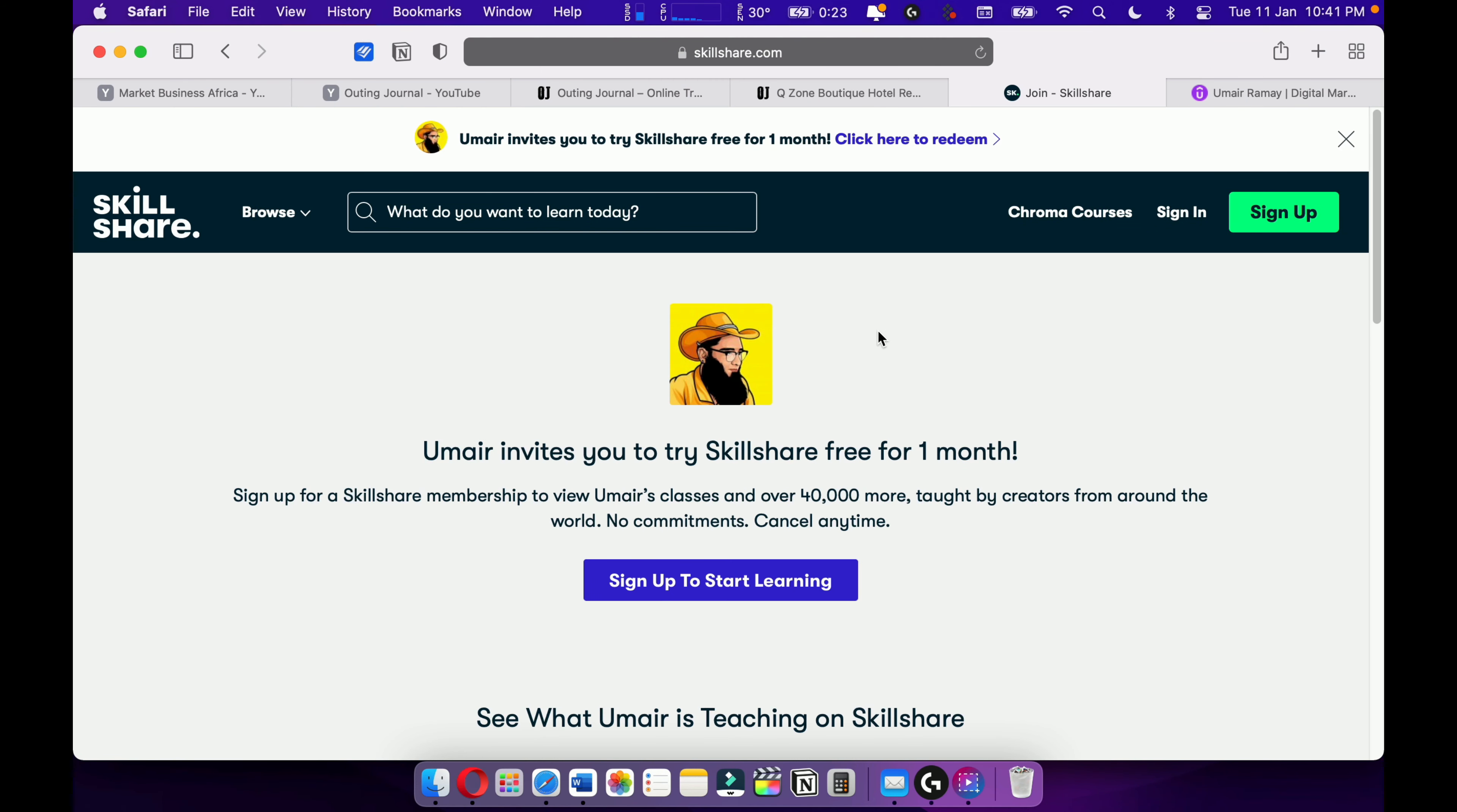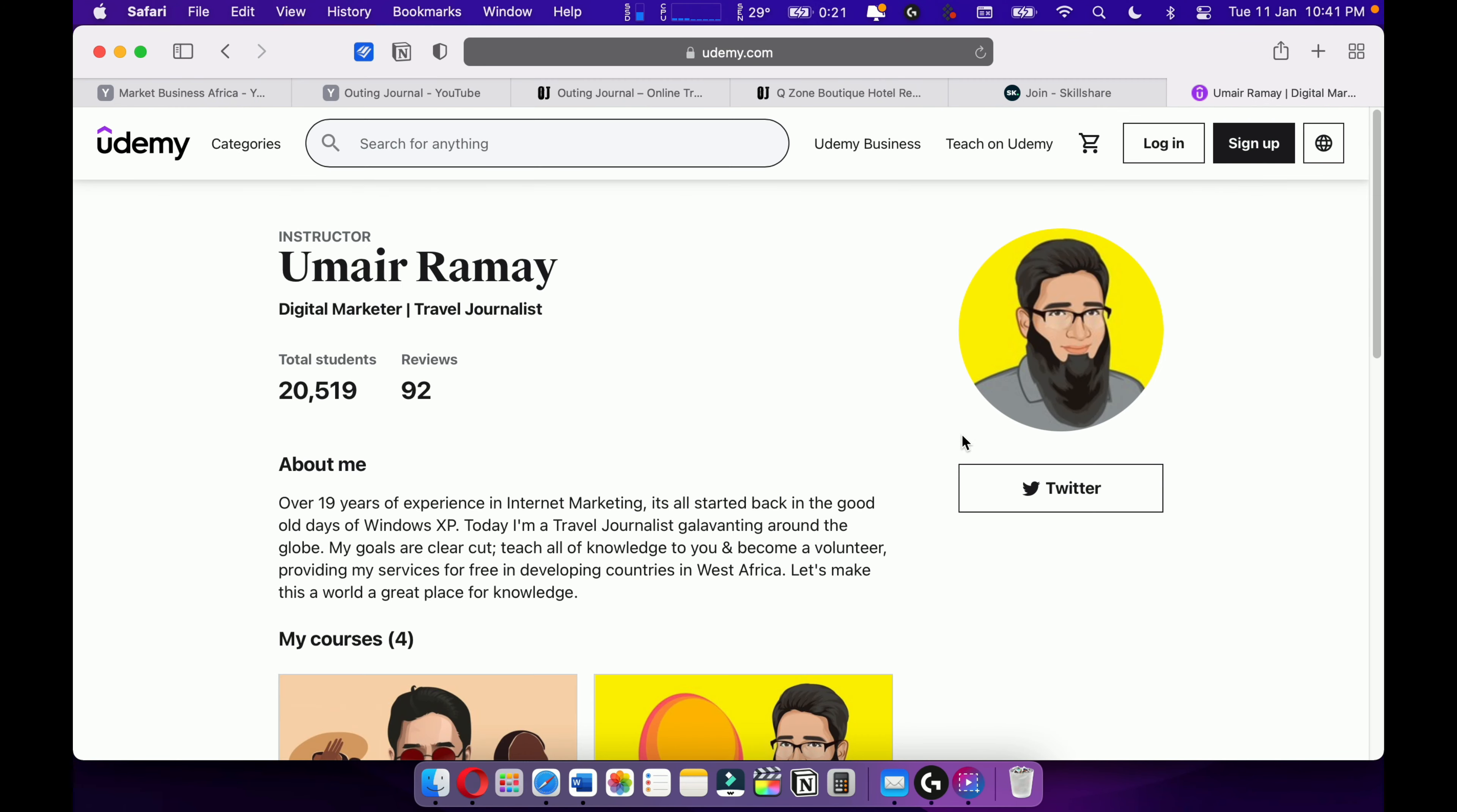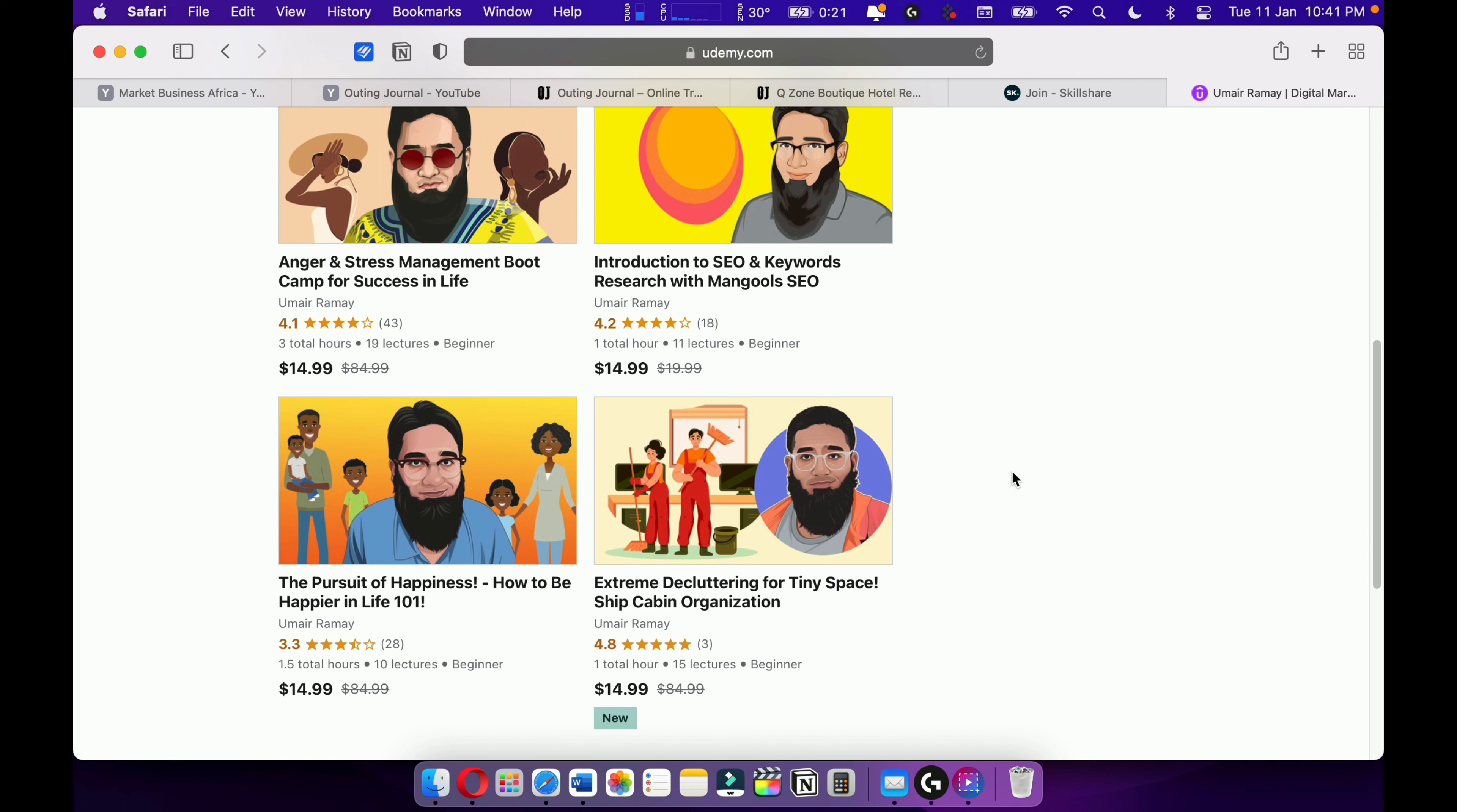And also check out my courses on Udemy. Yes, my courses on Udemy. I have around four courses, over 20,000 students. Most of my courses are going quite well. Make sure to support me on Skillshare and Udemy. That's all. Keep going on, never stop learning. Learn until you die. Bye.